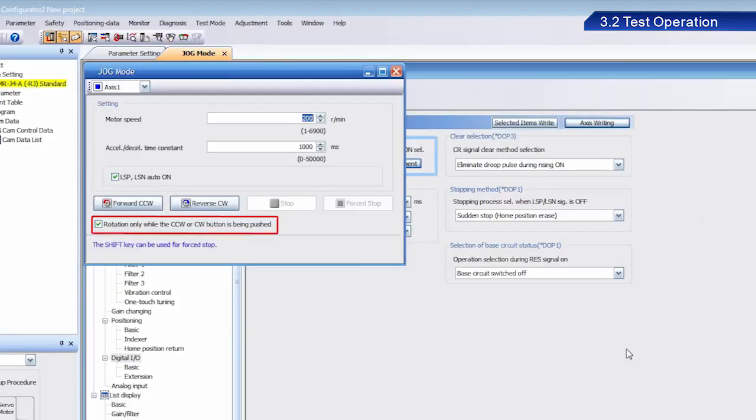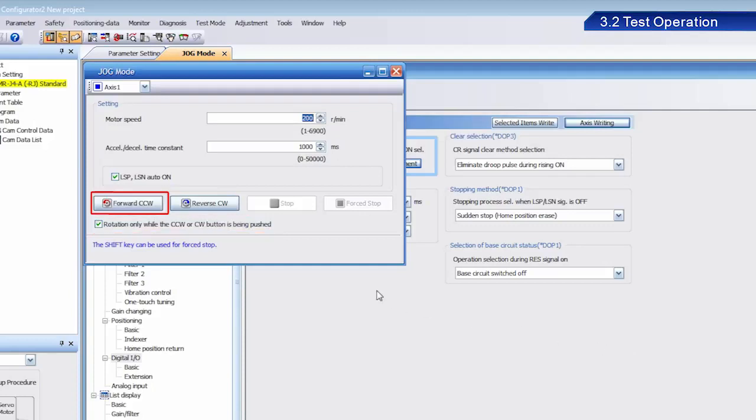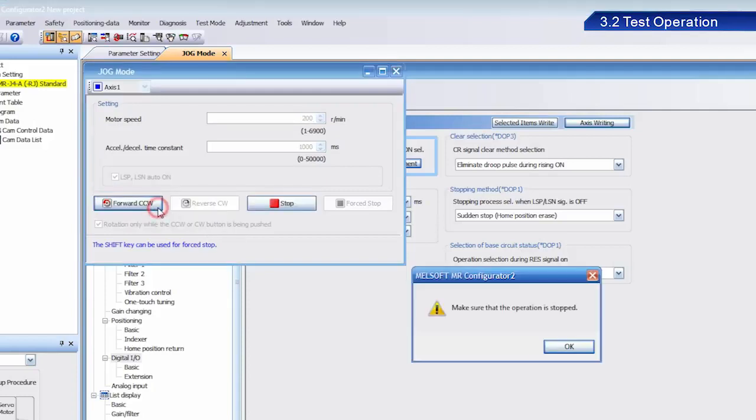Leave motor speed set to 200 while using the forward CCW and reverse CCW buttons to bring the moving part of the ball screw close to point A.